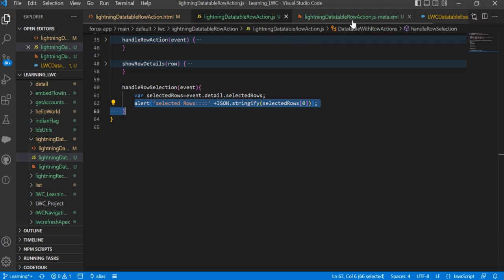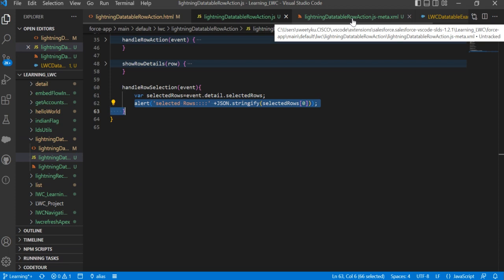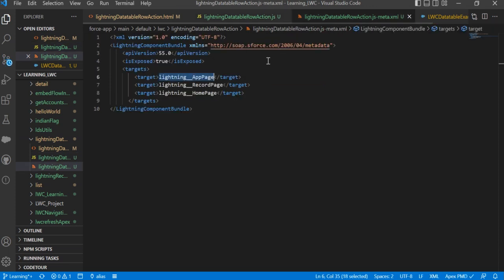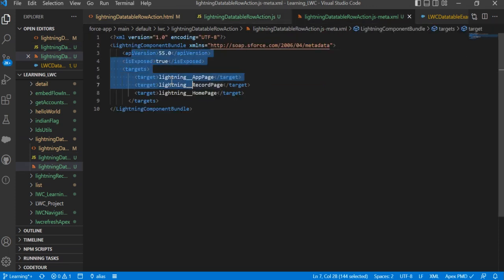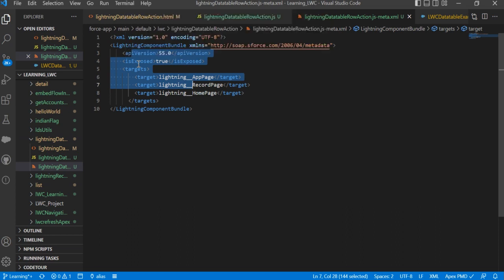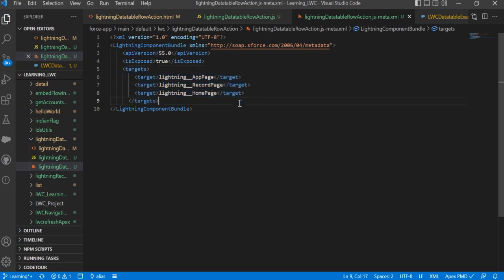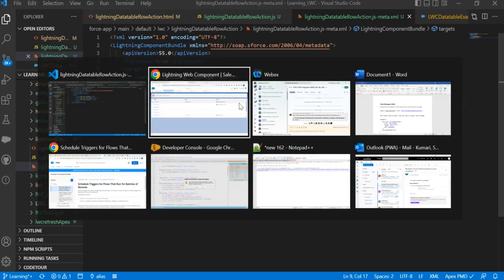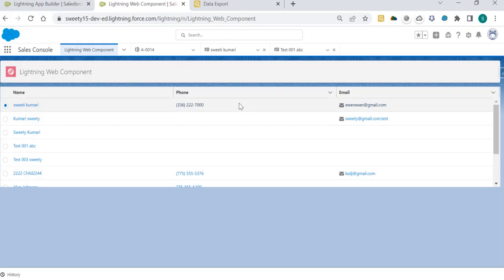Now, to expose your web component on the home page, app page, or record page, you need to use isExposedAs and then define the target for the app page, home page, and record page. I've used this Lightning Web Component in my Lightning Application - I've already embedded this component.